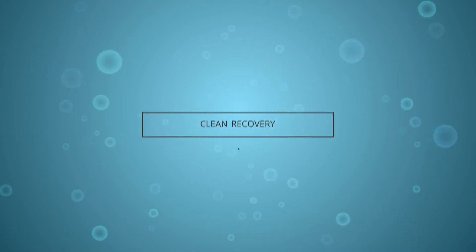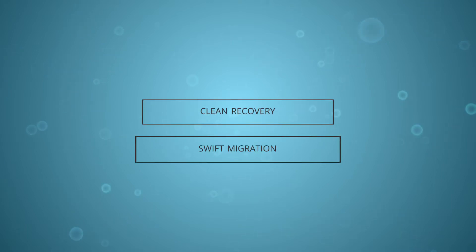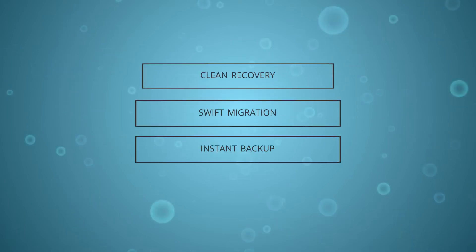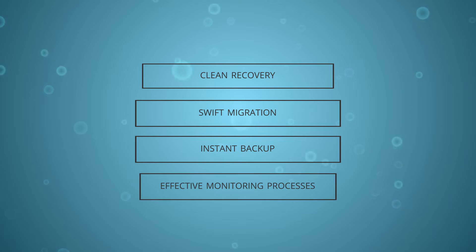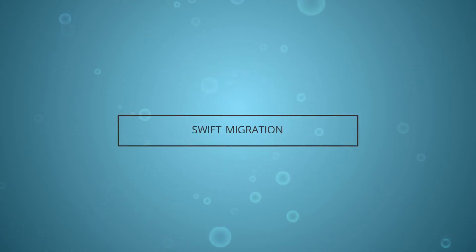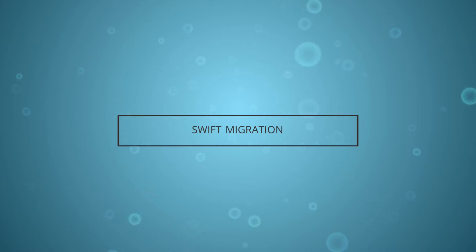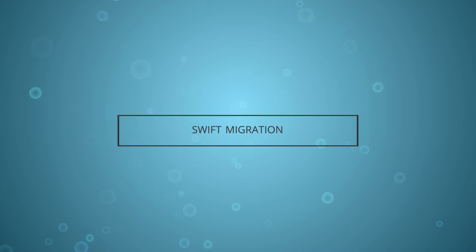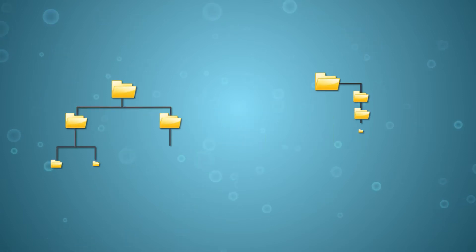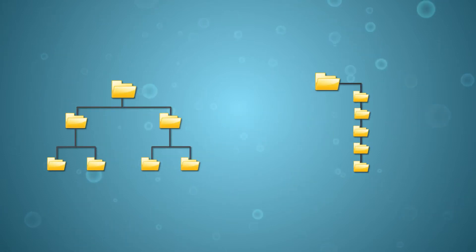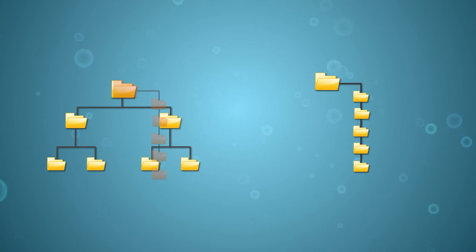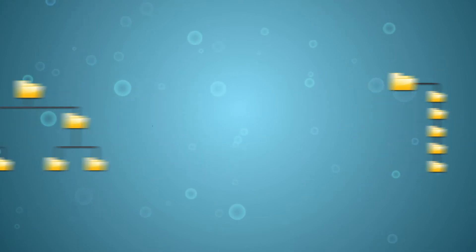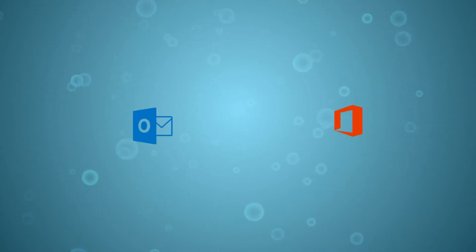Migration is the most challenging among these processes because it requires users to handle different platforms that support different file formats. The folder hierarchy of each platform is different, and when you want to migrate, you need to maintain the hierarchy and data integrity.